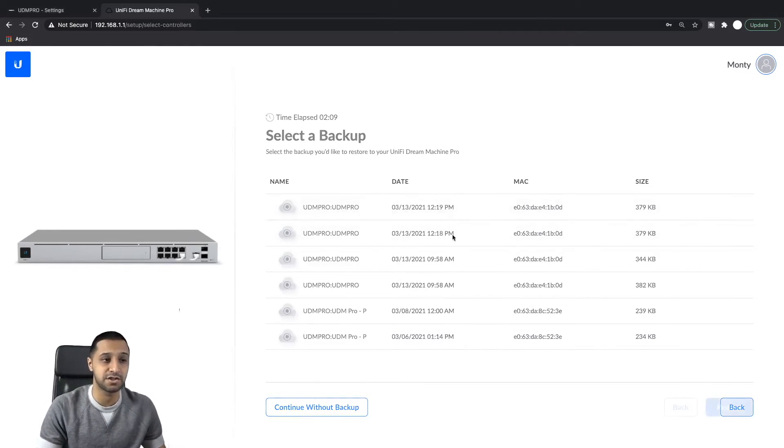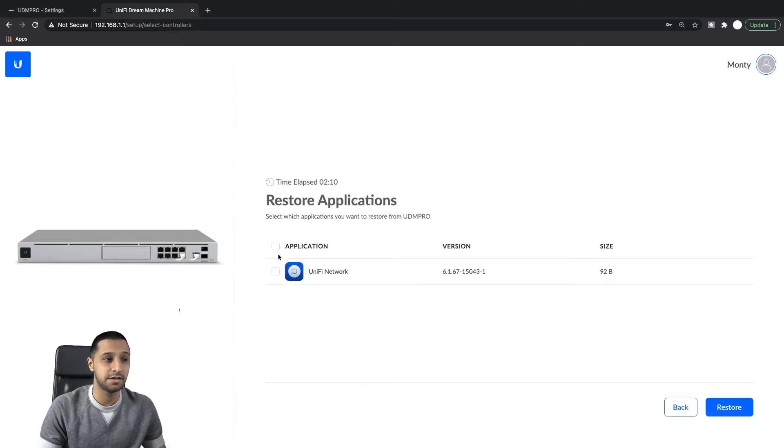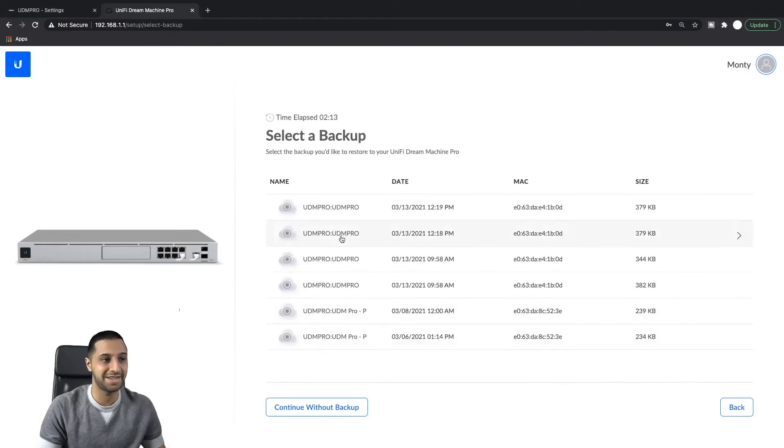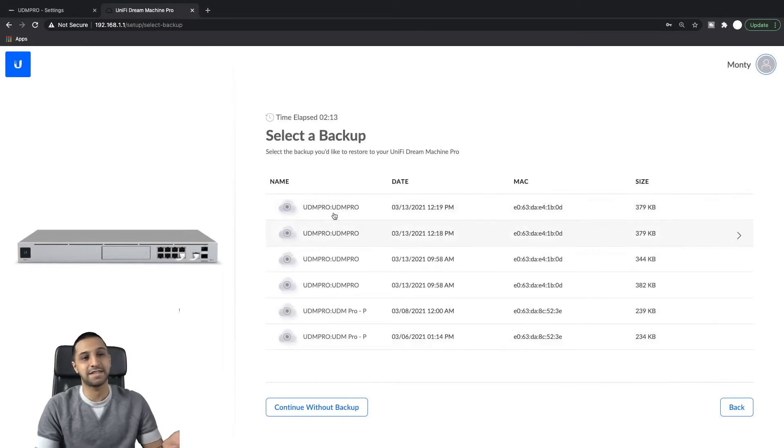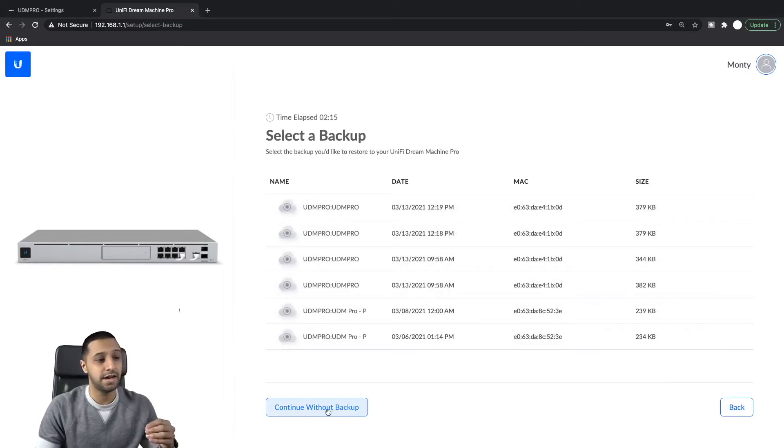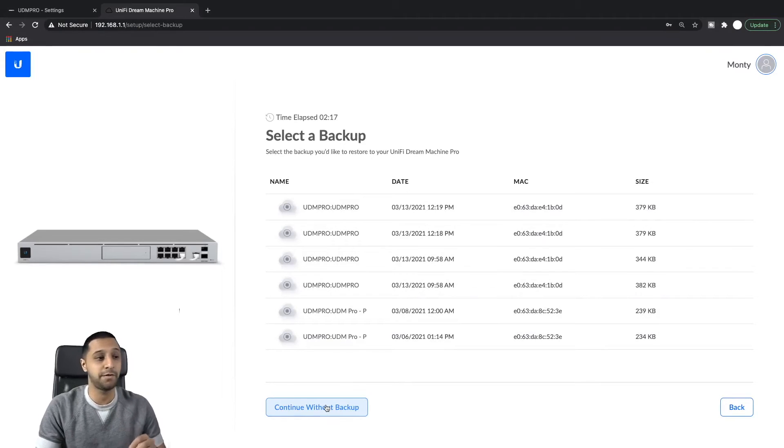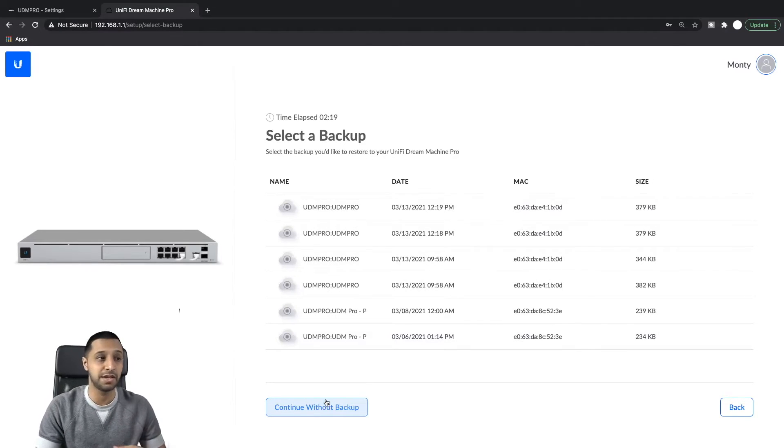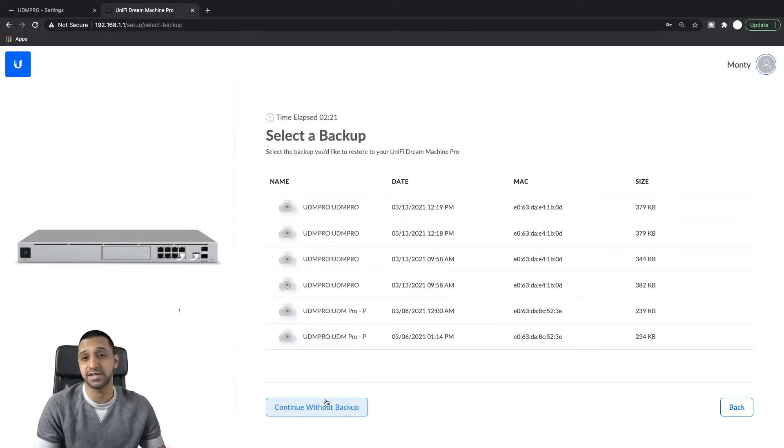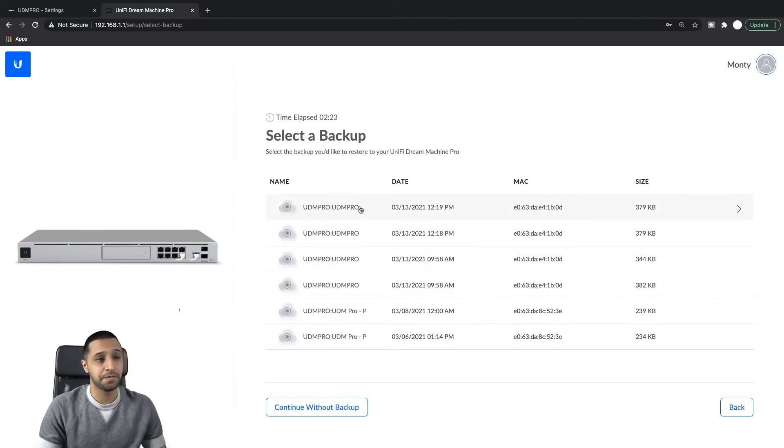So these are the ones that we just took earlier. Or you can continue without a backup if you wish to restore from a local copy or however, or if you want to just set it up as brand new.